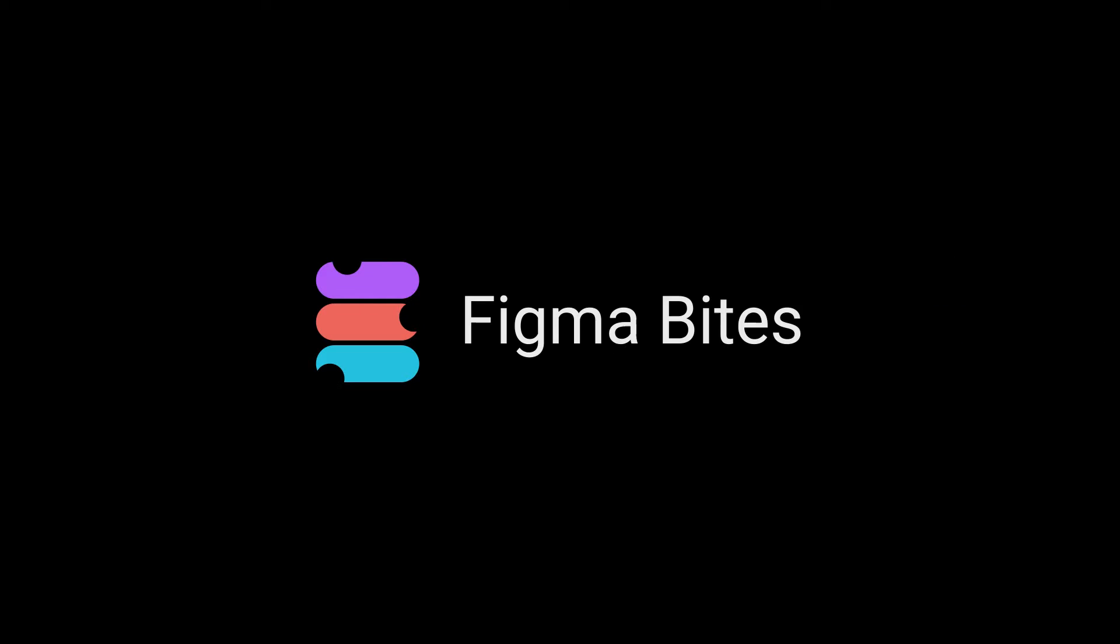Welcome to Figma Bytes, the video series that aims to teach you to speed up your Figma workflow. We're serving up multiple courses today, all with one common ingredient, multi-edits. This is fast food, so buckle up and get ready to eat.